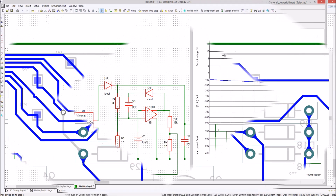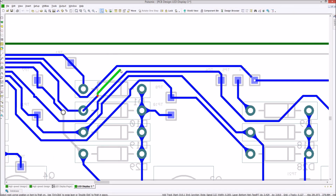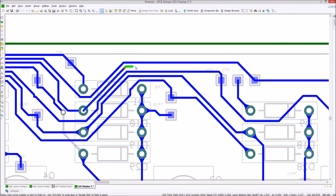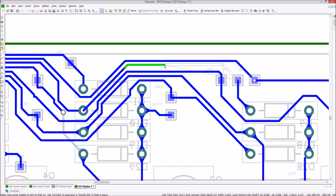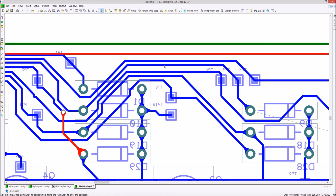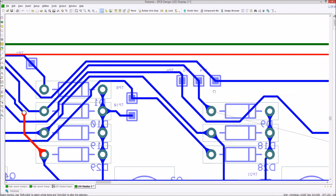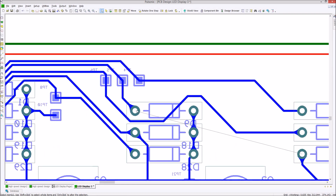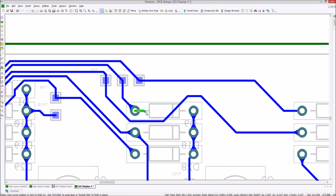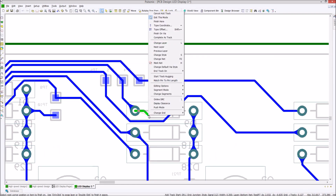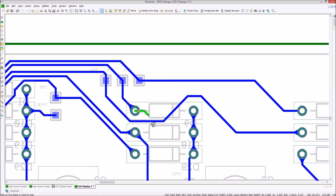Push and shove features allow users to route through tight spaces with ease. The hollowed track shows the estimated optimum track completion length for auto finishing. The use of track hugging enables fast and accurate replication of a previous track length, all whilst obeying the rules set within the technology.